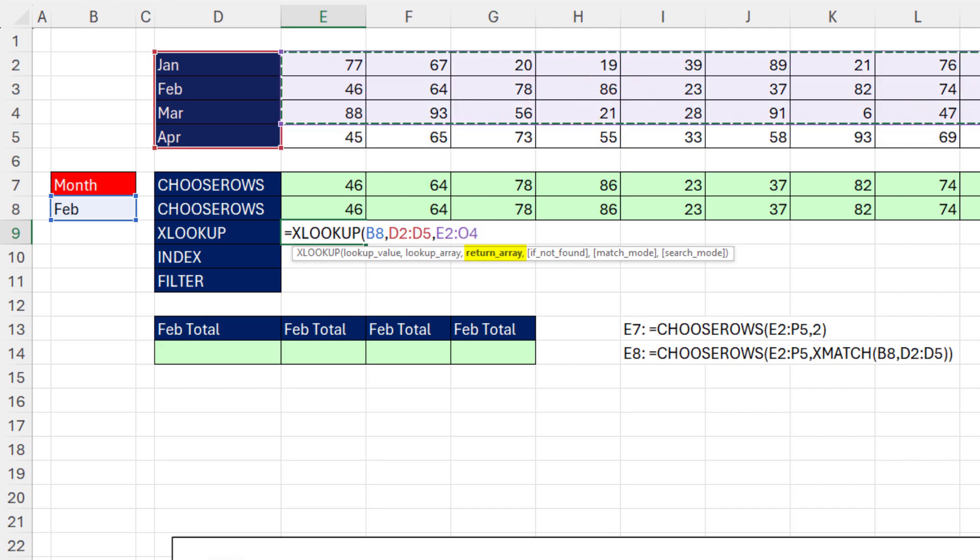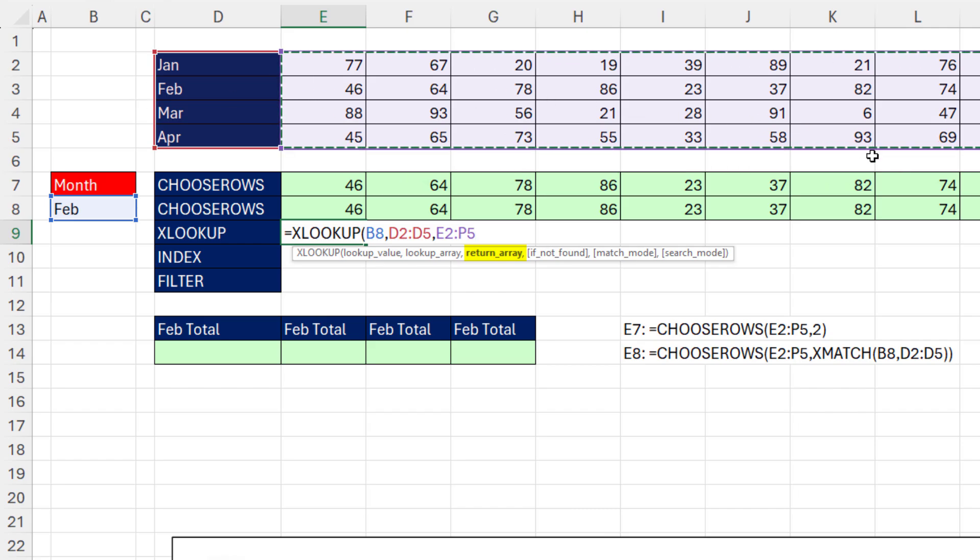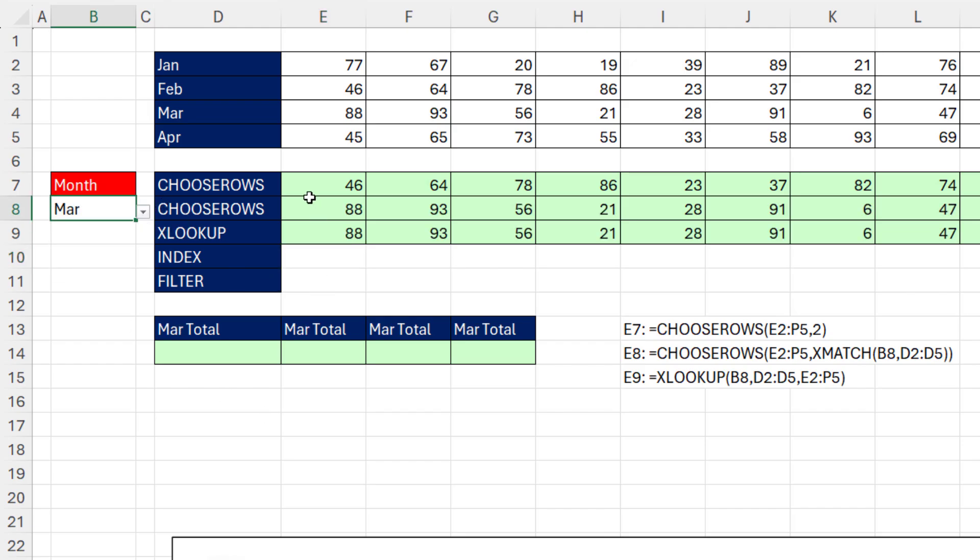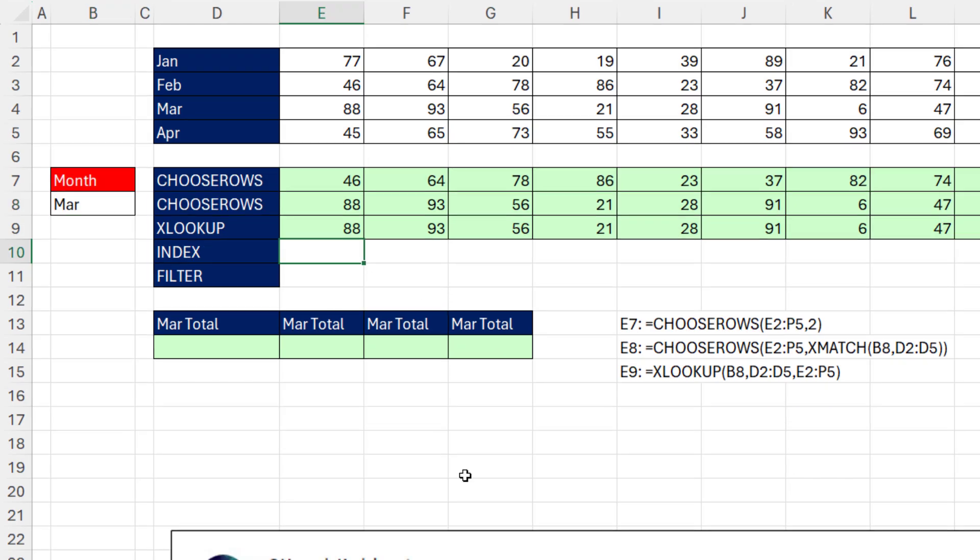But if I highlight multiple columns, when it finds the correct row position, it'll deliver all the columns. That formula will work. And when I change this to March, bam, it is updating.